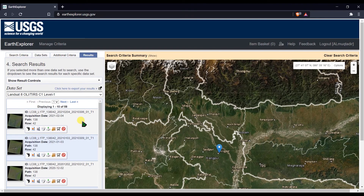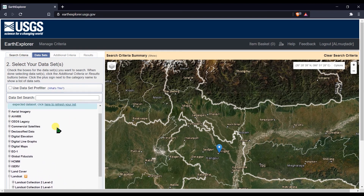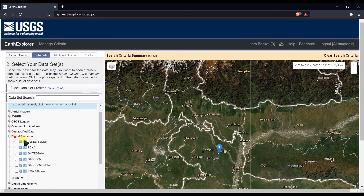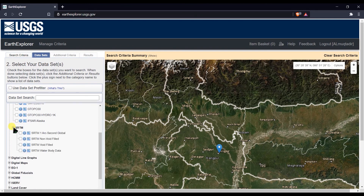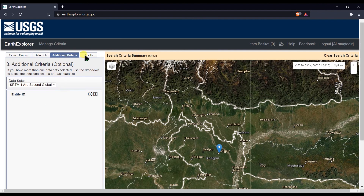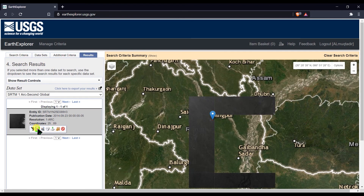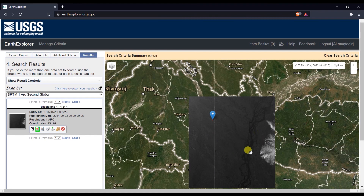That's how you download Landsat images with less cloud cover. To download a Digital Elevation Model, unselect the Landsat dataset, go to Digital Elevation, click on SRTM, and select SRTM 1 Arc-Second Global. You don't need to change much else — just go to Results, and the elevation model image for your area will appear.